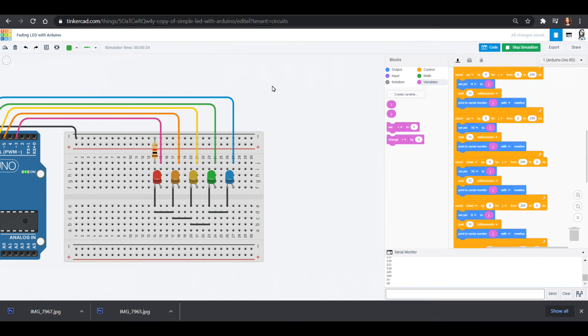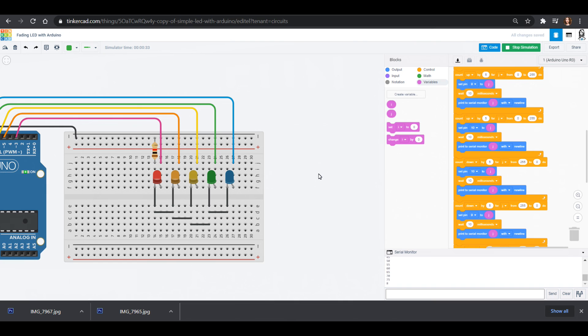But that's another fun way to do it with the Arduino Uno instead of using a capacitor. That is our project for today. Thank you so much for checking out our fading LED light with Arduino. It's a lot of fun and we hope to see you in our next project. Have a great one. Bye friends.